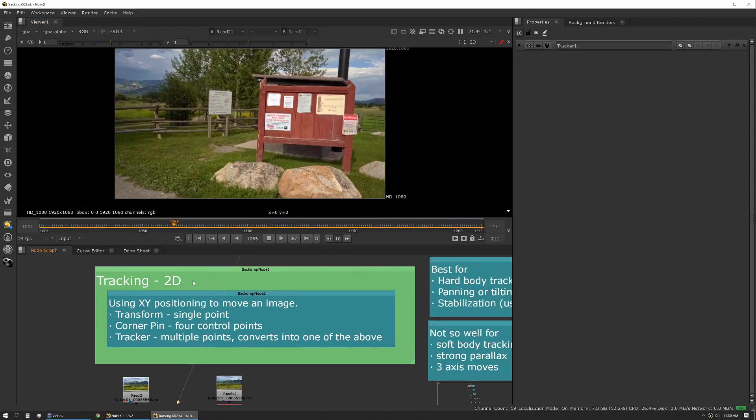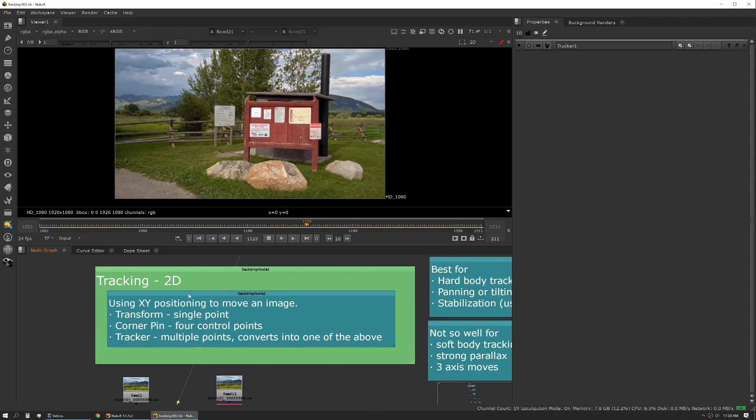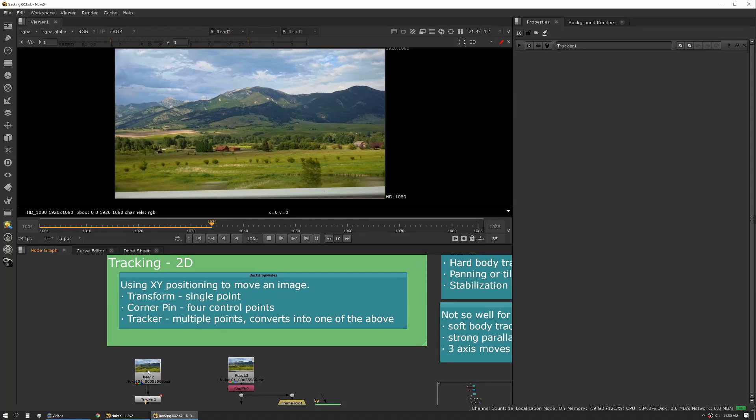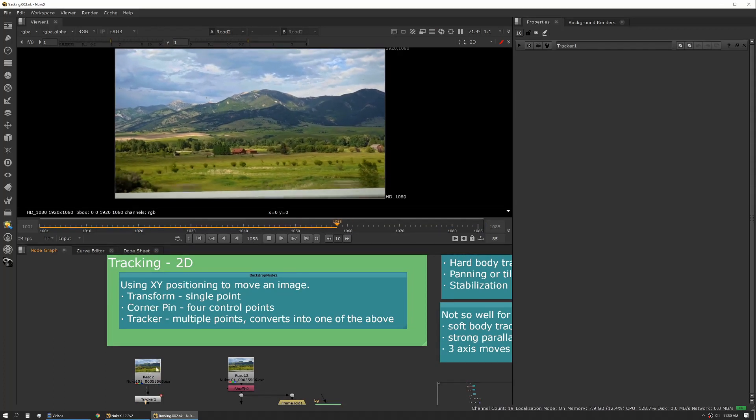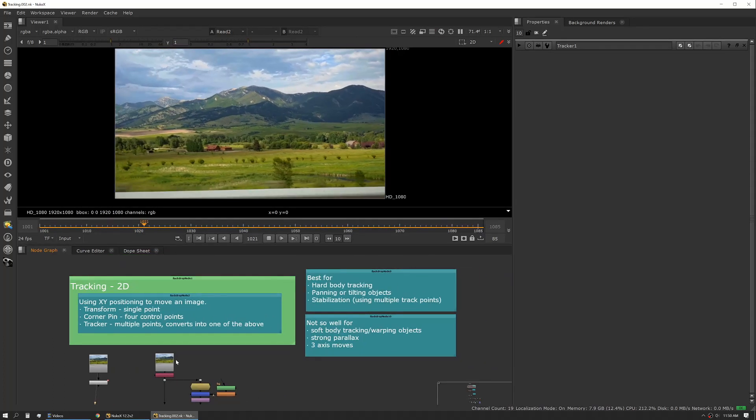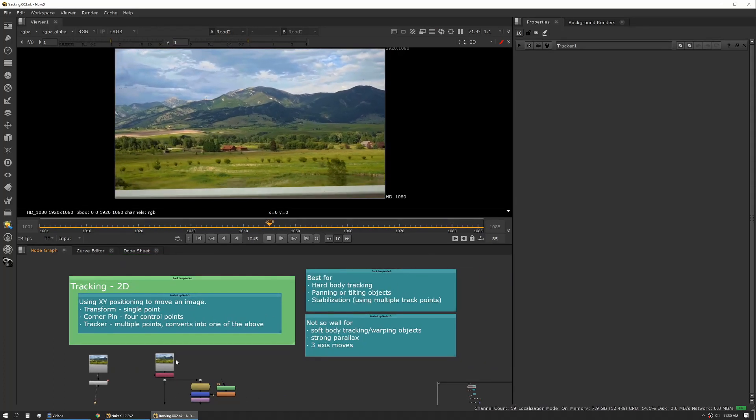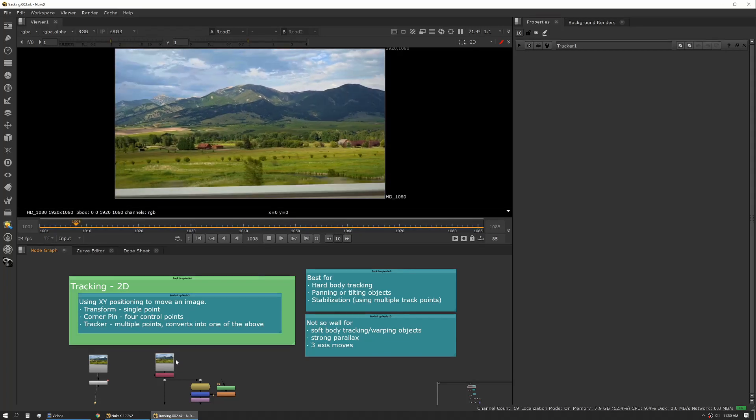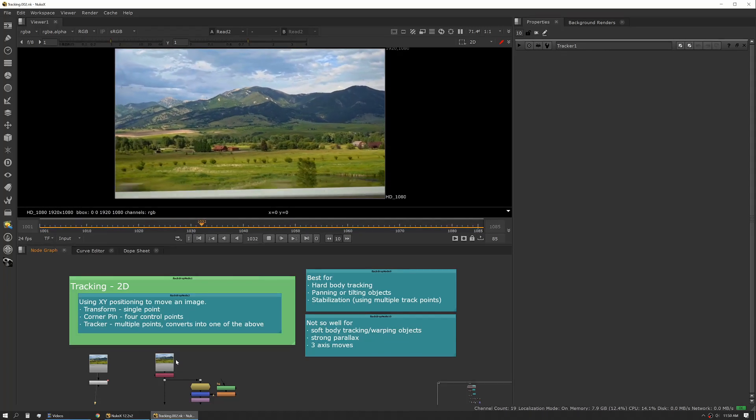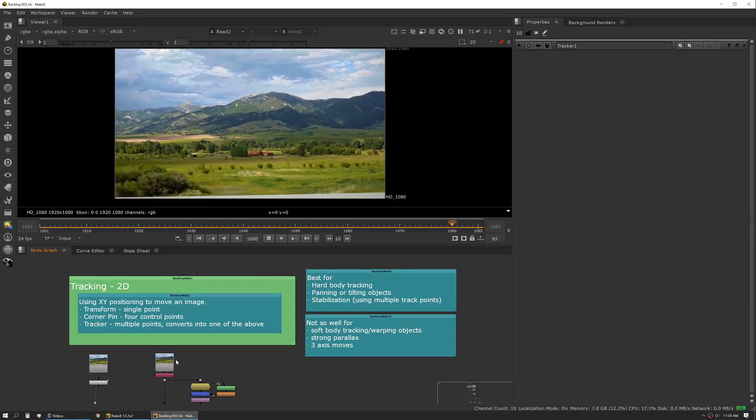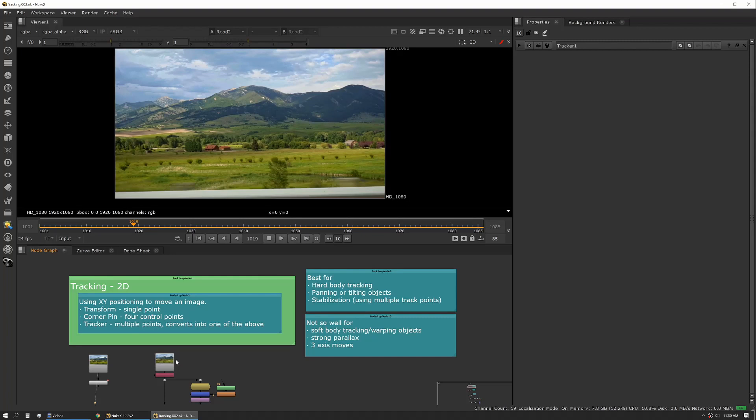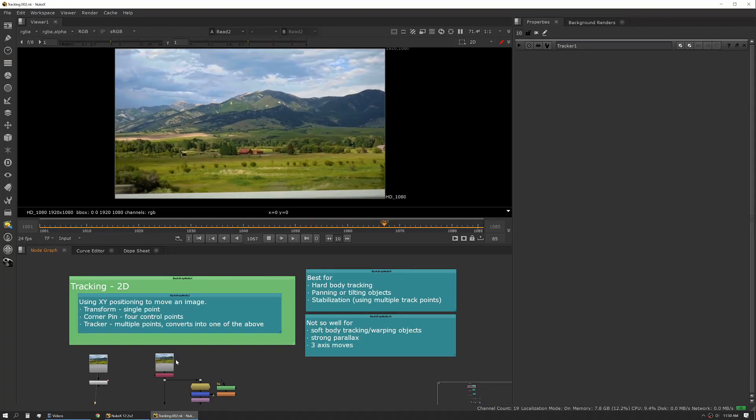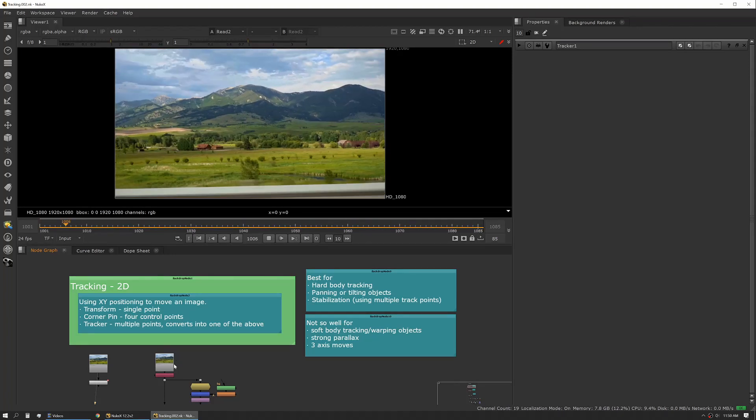So let's talk about 2D tracking. 2D tracking is where you're going to spend the vast majority of your time. Now there are other uses for this and sometimes what you can track 2D you might track with one of the other methods, but we're going to just talk about 2D right now.